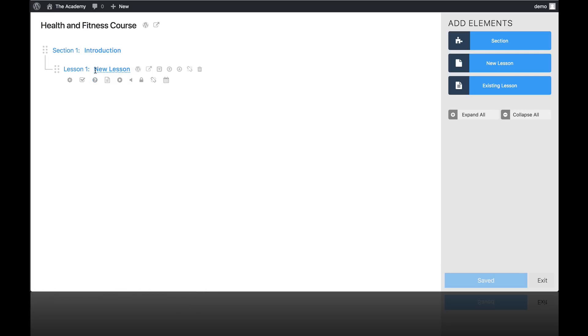So the Course Builder is a tool that allows you to build the structure of your course from one screen. So the first thing we need to do is add a section. And then we can add lessons under that by clicking here. And let's give our first section a name. We'll call that Introduction. And we'll just name our first lesson Welcome.